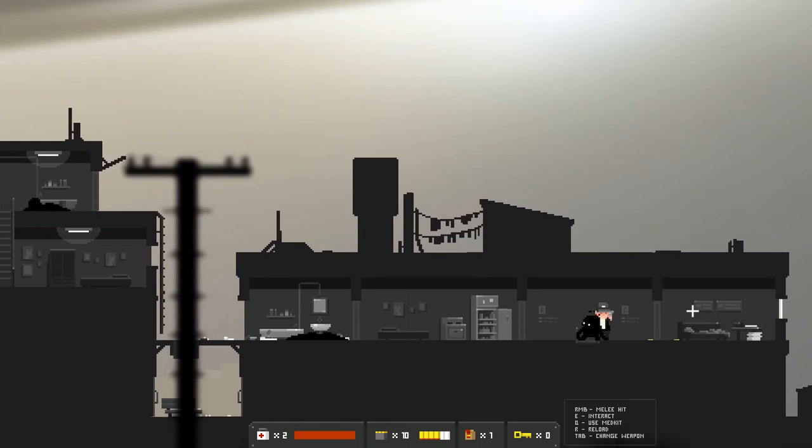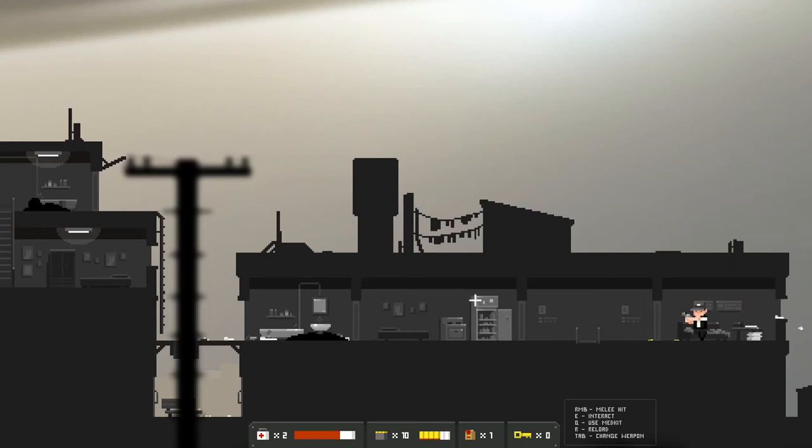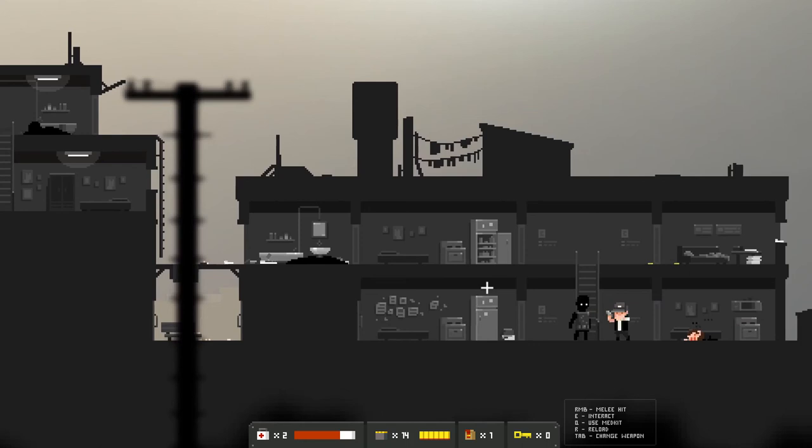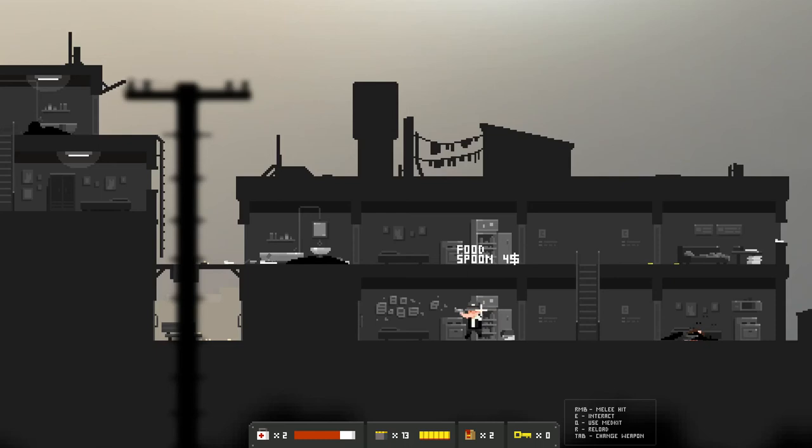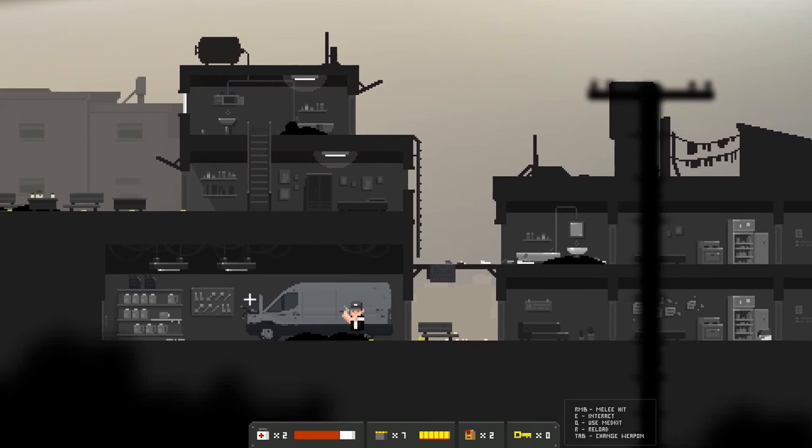Dear Martha, my neighbor has a giant window in the bathroom and everyone can see him shower. That would be a real what the fuck moment. Oh sweet whiskey. What if we can craft stuff? You have a helmet, you no longer have a helmet. I wonder if it's possible to craft stuff in this. Awesome, food. We need food so bad. Can we sneak up on these guys? Oh no we can. Okay sneaking is not a thing in this game. Good to know.